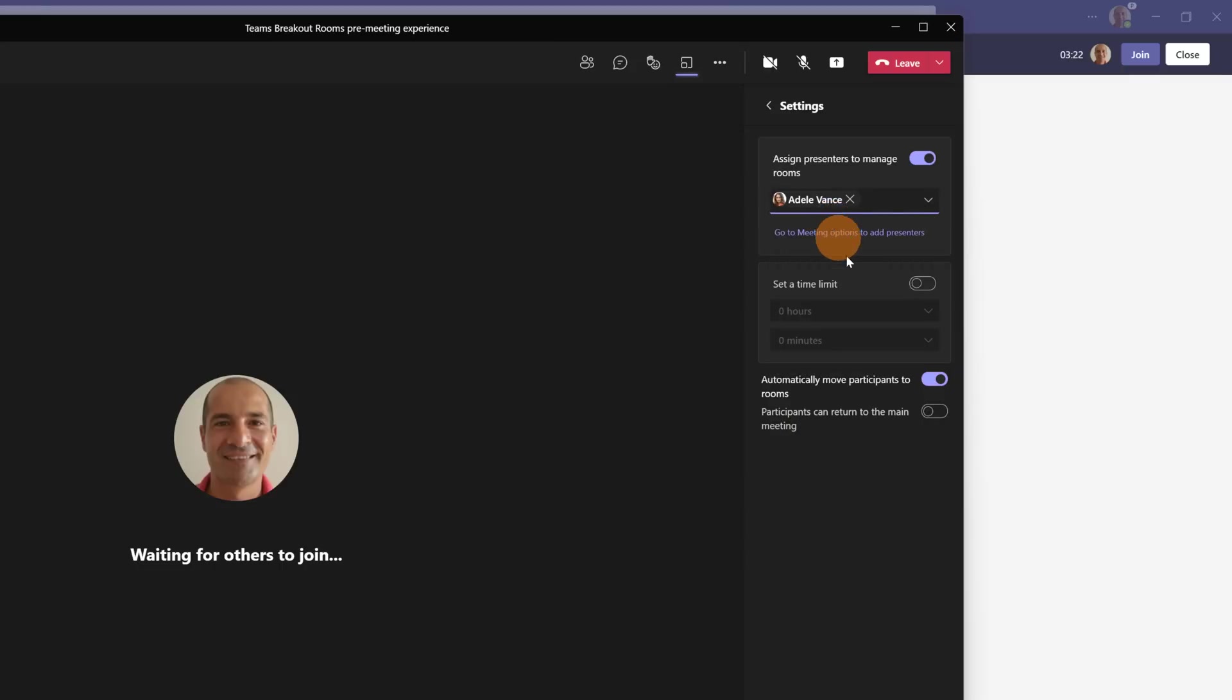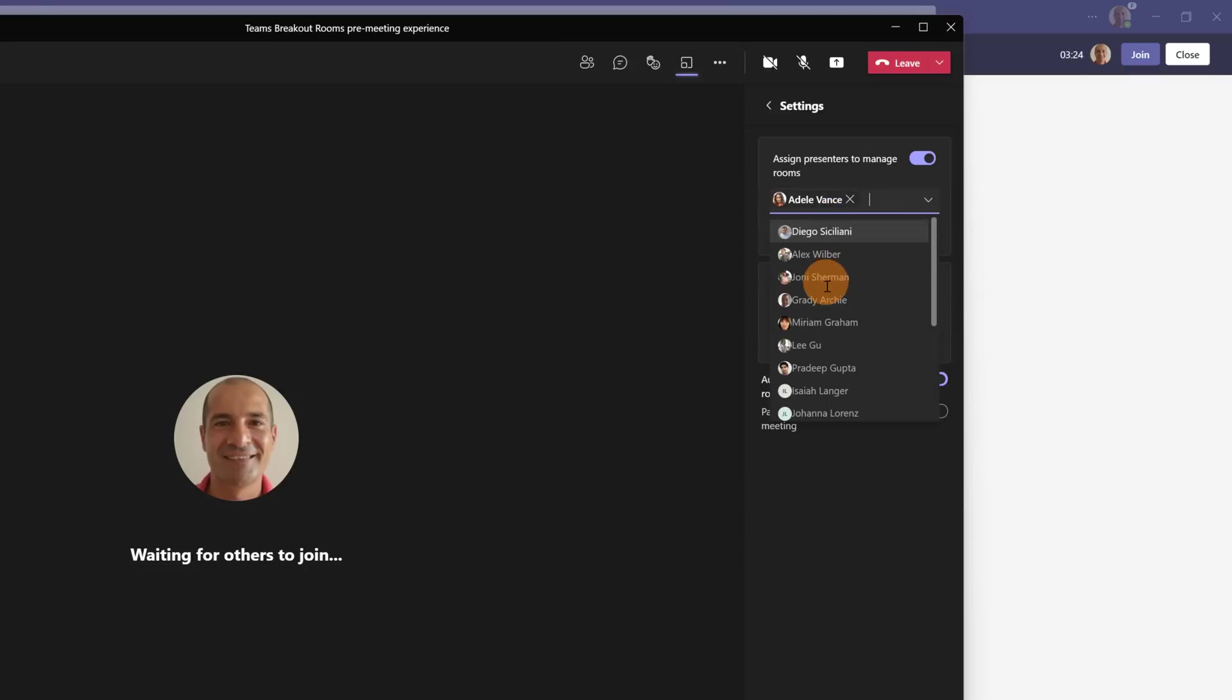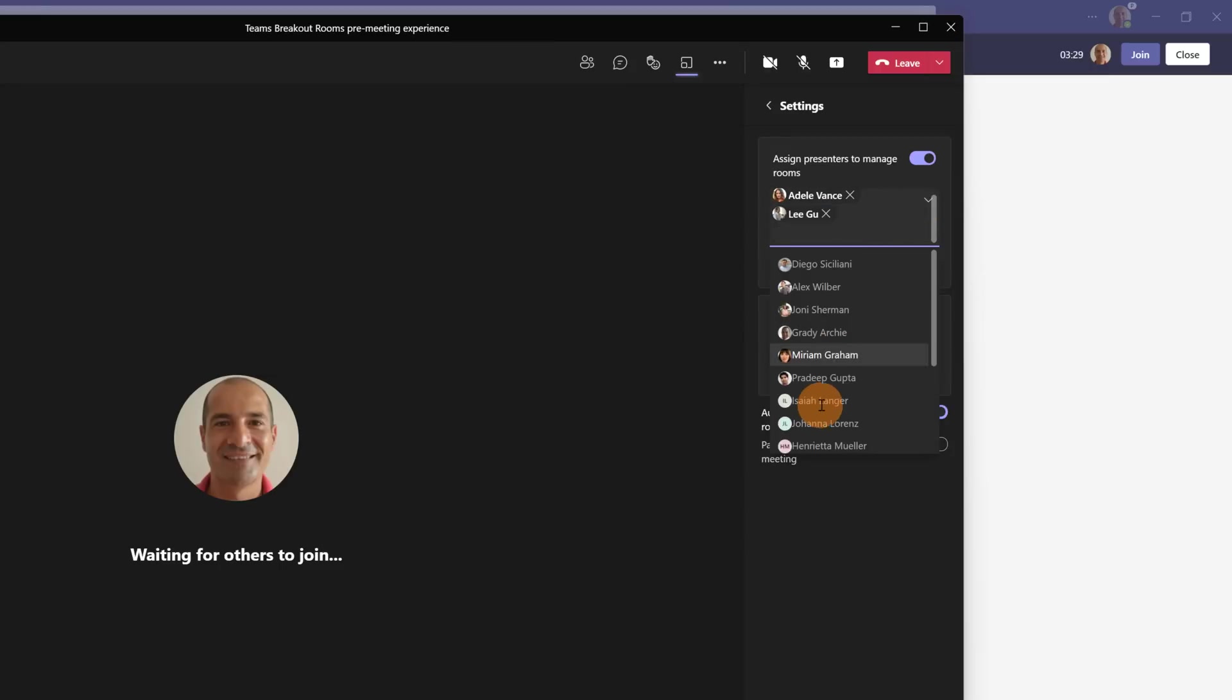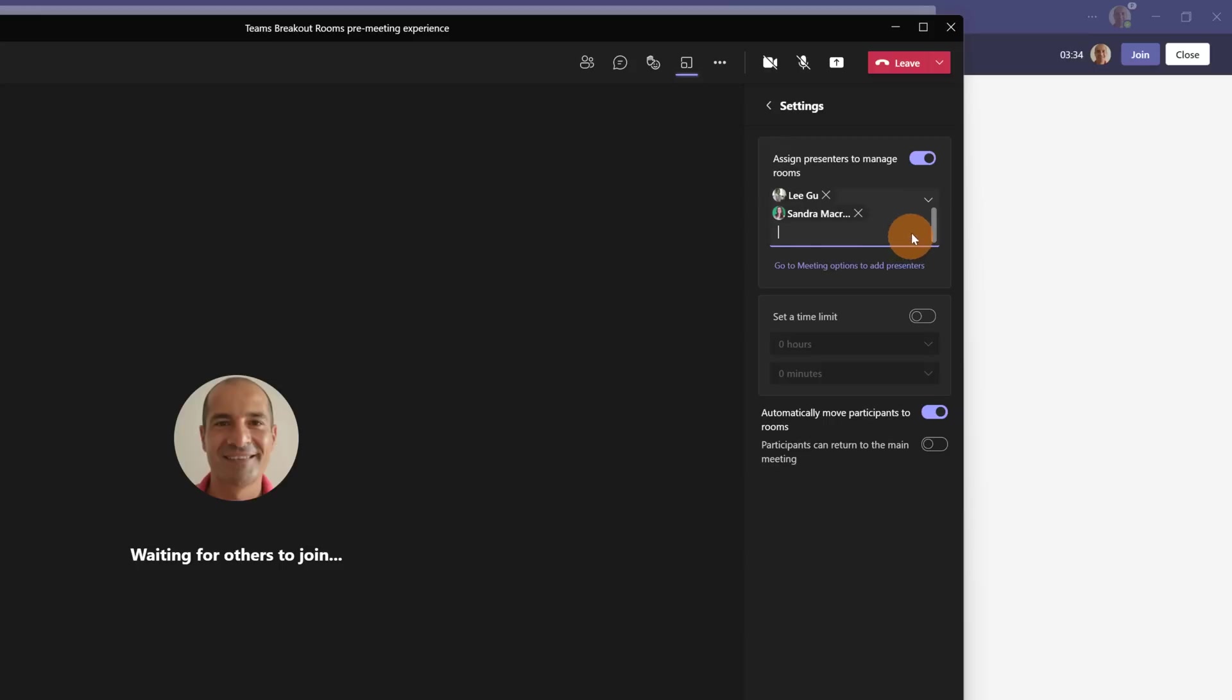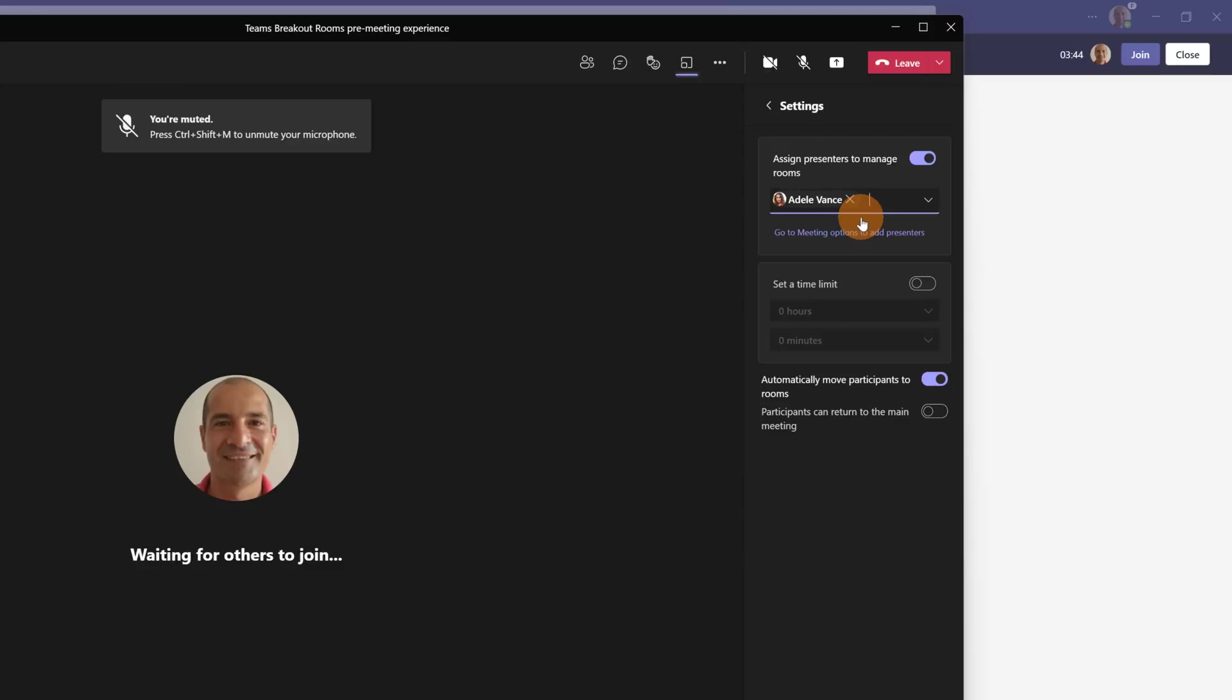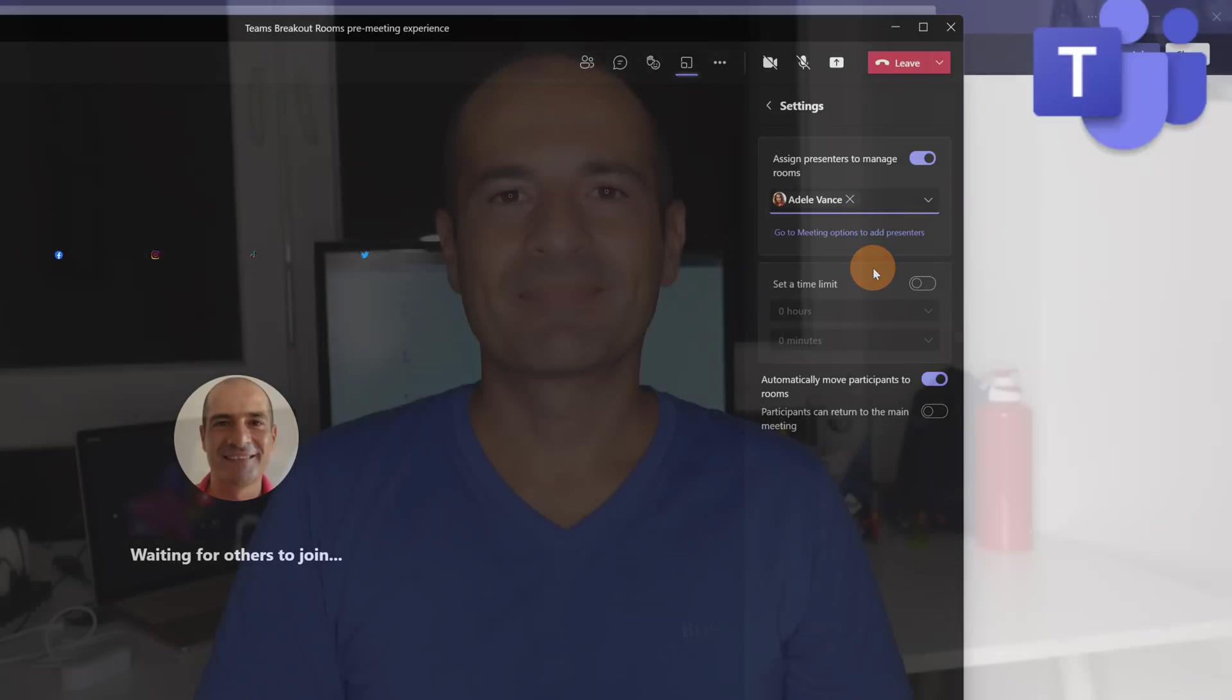In this case Adele events I will select, then Ligu, and the last one is Sandra. Here we go. Now every presenter can manage and set the right option for every room. Or you can just select one person and this will be your supporter, your collaborator in order to set up every room.